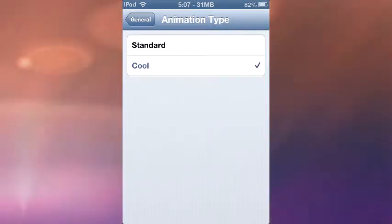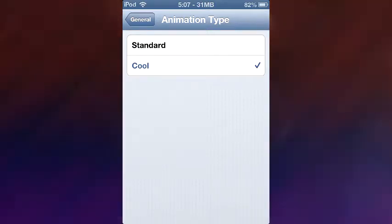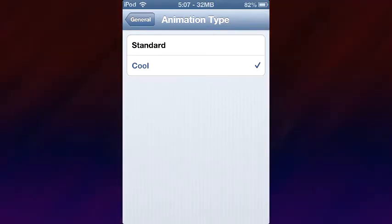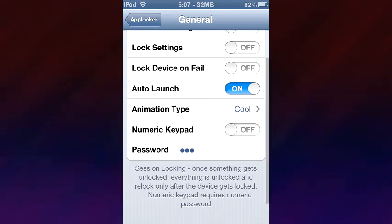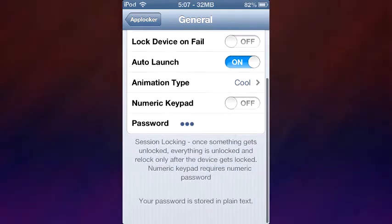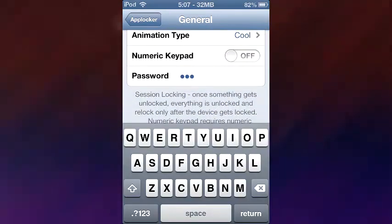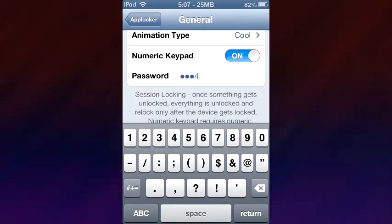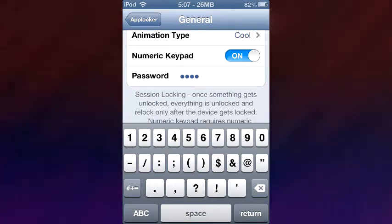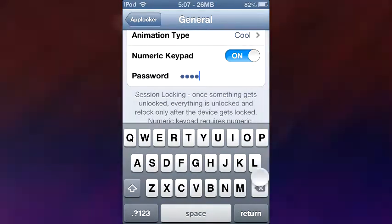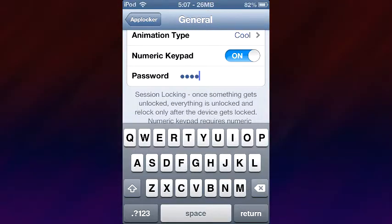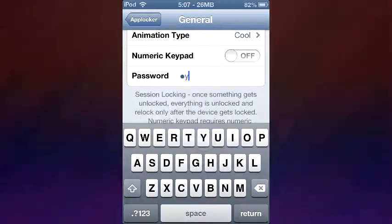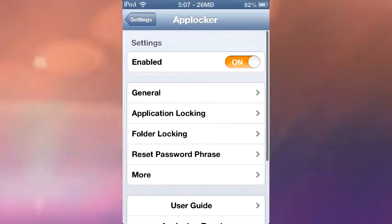Then there's Animation Type — there's Standard and Cool. Cool actually isn't that cool, and Standard isn't that cool either, so boring. Now we have the Numeric Keypad. Say you want the password to be 1, 2, 3, 4 — you can have that as well, you just need to enable the numeric keypad. Remember, you can't use the numeric keypad if you have a letter or a dash in your password. You do need to respring for this to take effect. I'm going to change that back to 'I' because it's really easy and fast to type in.